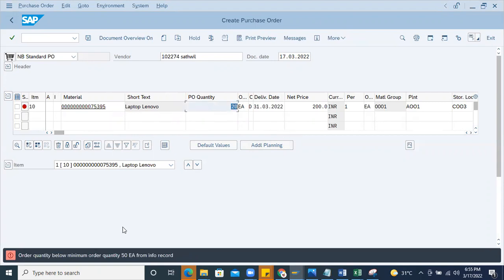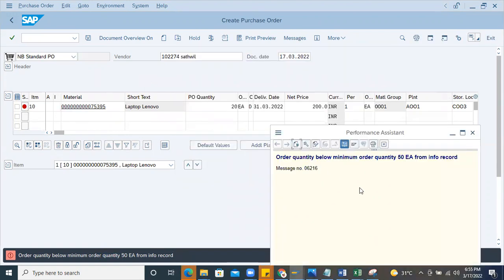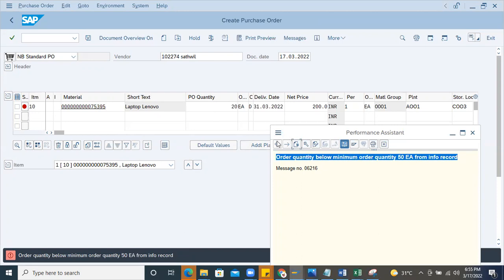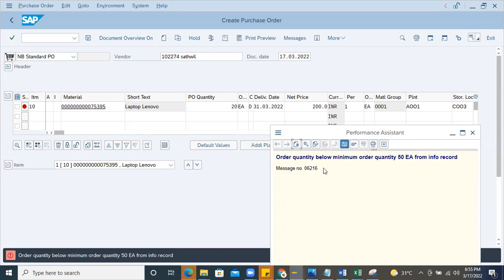Suddenly the system will throw an error. The user is completely new to the system - they've had training on how to create a purchase order, copy details and create it, but they are not aware about this particular error. Even seeing the message number, they don't understand. If the person is completely new to SAP and never used it but was trained on the process, they just follow the steps. In this situation, how do you educate the end user?